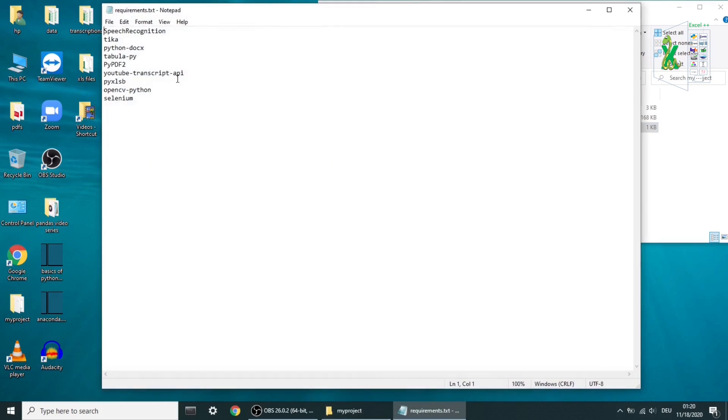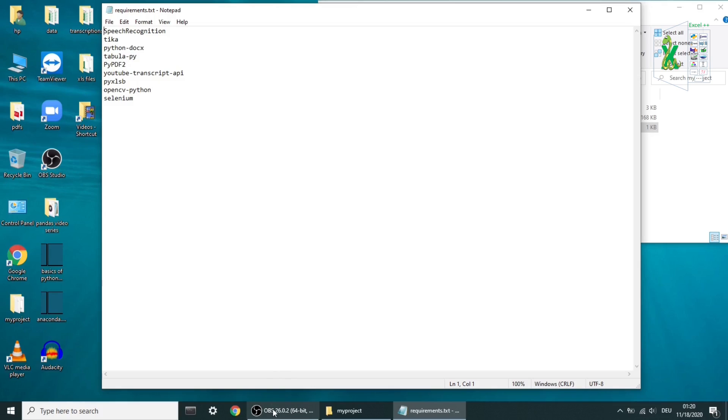As you can see, this list of Python libraries is not included in Anaconda distribution, so I had to download it in order to use it.